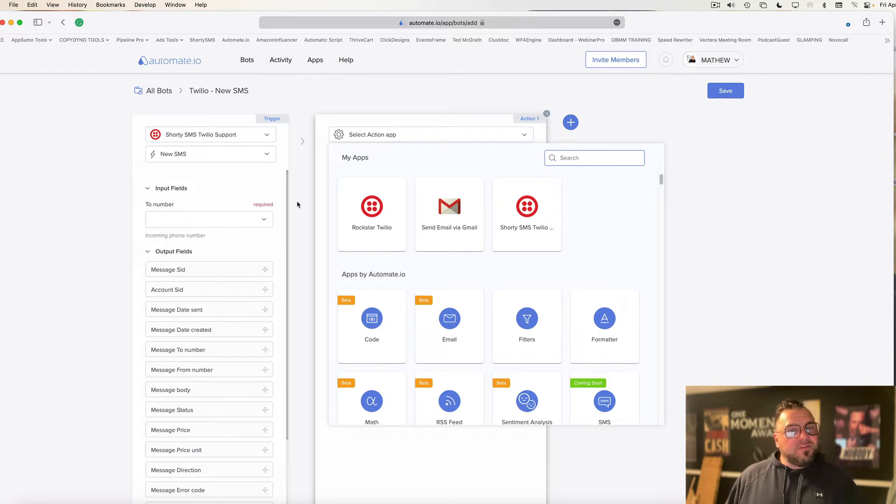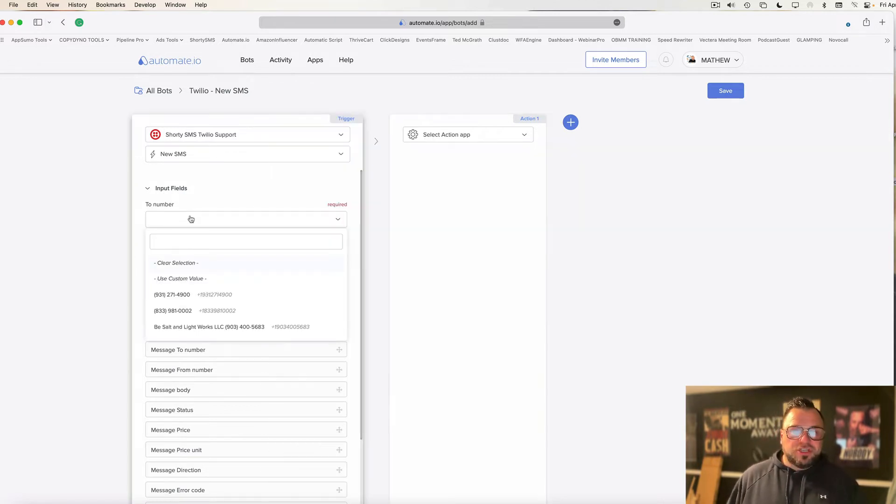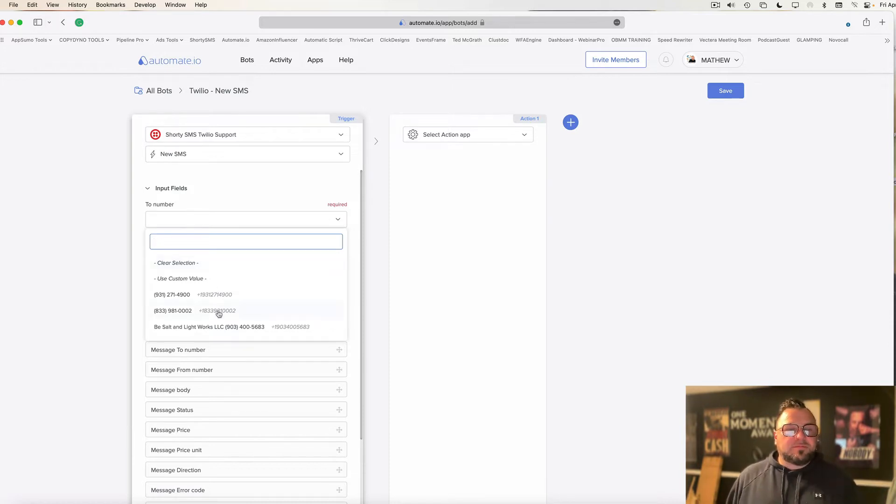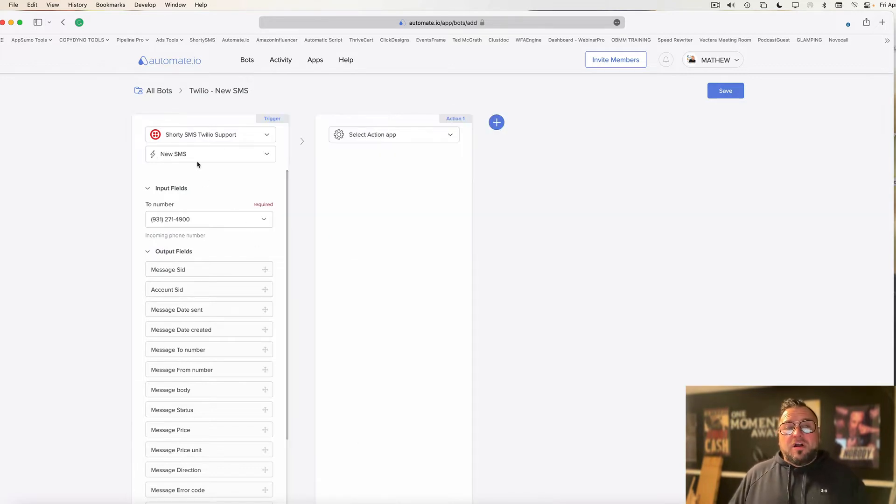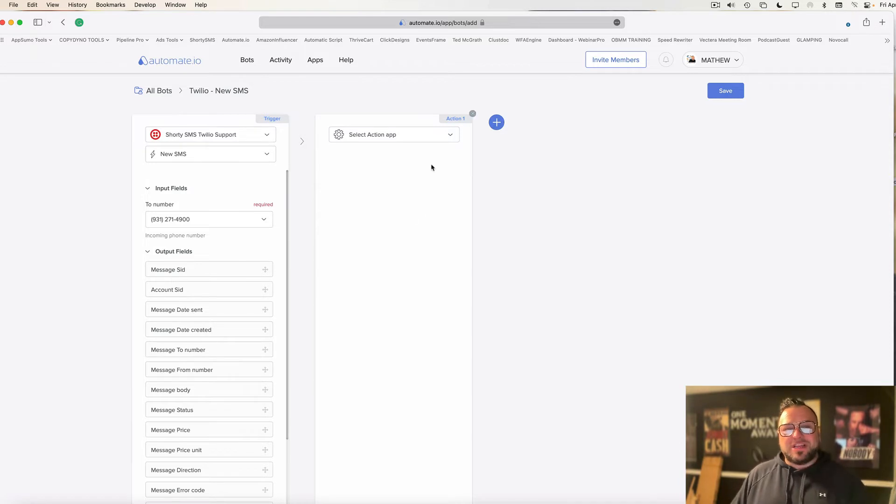Now, before you move on over here, you're going to choose which number of your Twilio numbers you want this event to be triggered on. I'm going to choose my local number here in Tennessee. So I've got my local number selected. We've got our inbound message to this number. That's what I want to trigger the action.